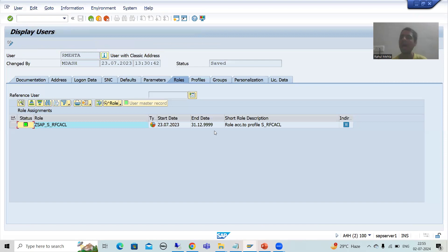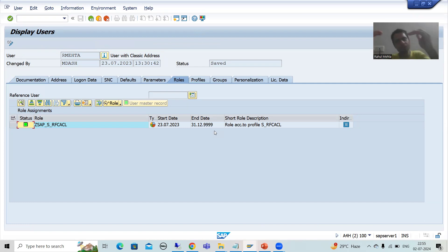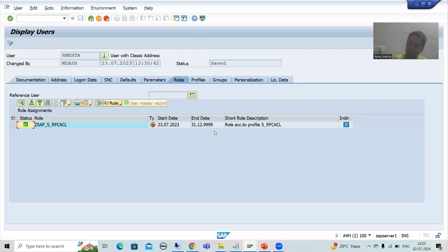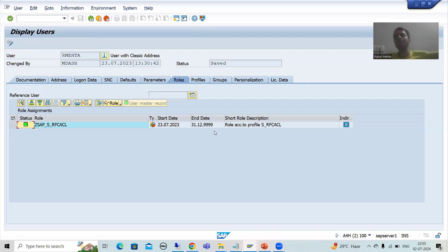Please do not do anything with transaction SU01. As a technical person, just focus on what you need to do: create the authorization field if required, create the authorization object and object class, and write the logic. Assigning the authorization object via a role is completely the system administrator or basis person's responsibility.